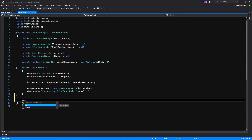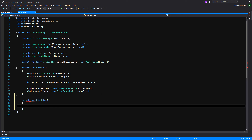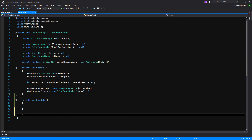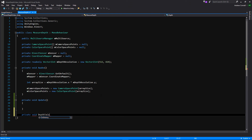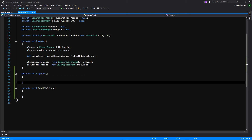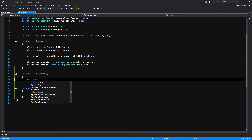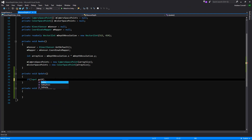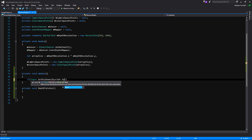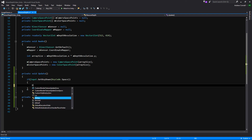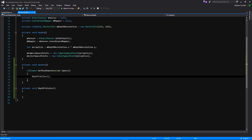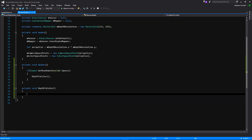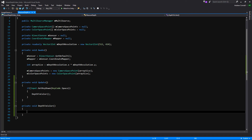We're going to go ahead and create an Update function — not an OnAnimatorIK, oh my goodness, that's what happens when you type early in the morning. So in Update, we're going to create another private function called 'DepthToColor'. Then we'll do: if Input.GetKeyDown is KeyCode.Space, we call DepthToColor. That DepthToColor function is where we're going to use all the stuff we set up, including our mapper, color space points, and all that.